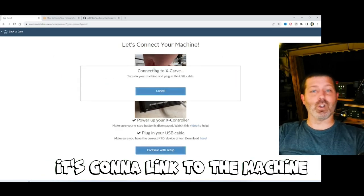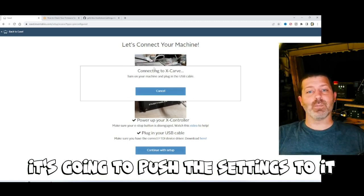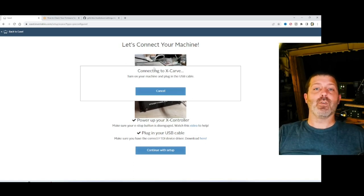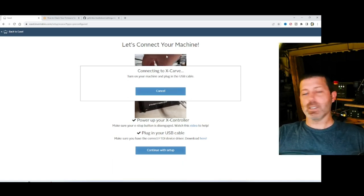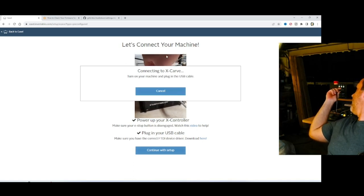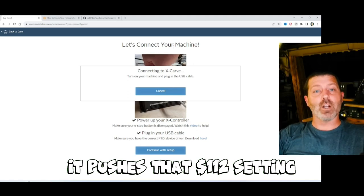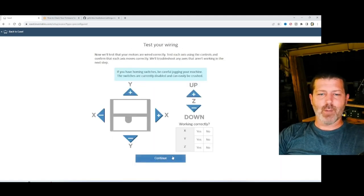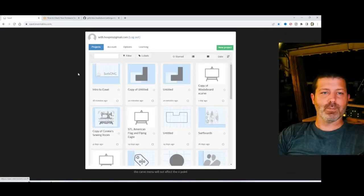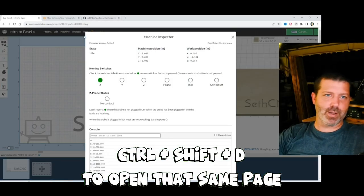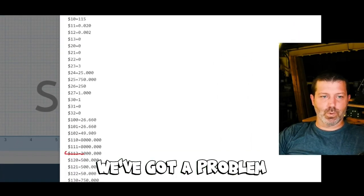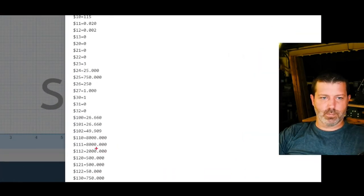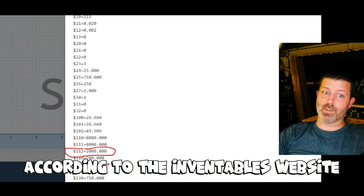So I'm going to continue with setup. It's going to link to the machine. And when it links, it's going to push the settings to it. All of the settings that Inventables thinks that this machine should have for it. Which, it only pushes a few settings to the machine, not all of them. But in that process, let me unplug this and plug it back in. It pushes that $112 setting. I'm just going to zoom through these pages just to get to that screen to show you the problem. I'm going to go back in and press Ctrl-Shift-D to open that same page. And if we scroll down to the bottom now, hey, look at that. We've got a problem. We've got $2,000 now as our value, when it's clearly supposed to be $500, according to the Inventables website.